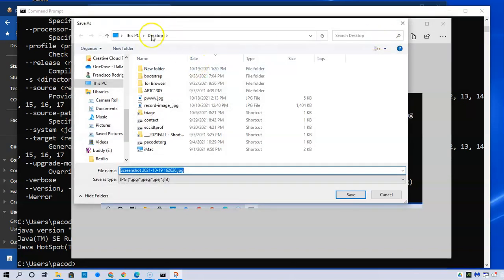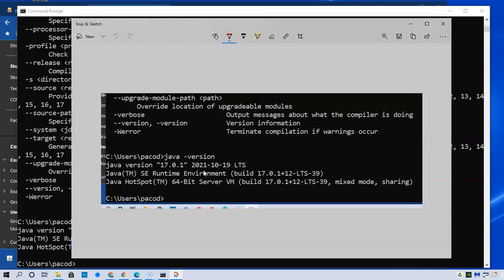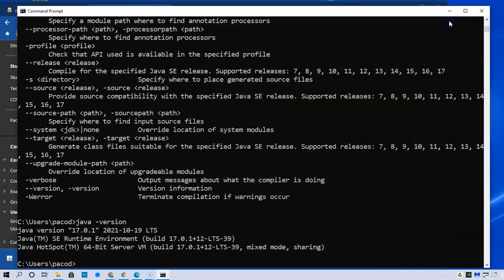I'm going to put it in my desktop and I'll just call this myjava. And it's a JPEG. I'll save that, close it, and just keep it there for later.